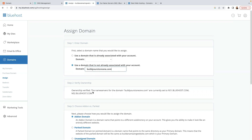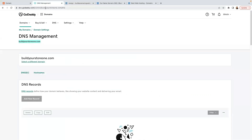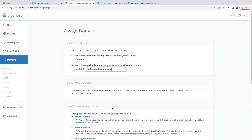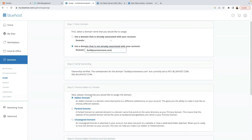It says verifying domain. It says it has verified the name servers for the domain — you can see it has automatically recognized what we've done in GoDaddy. The name servers automatically appear. Then it asks how you would like to assign the domain. The options are add-on domain, park domain, or subdomain. The one I want you to choose is Add-on Domain.